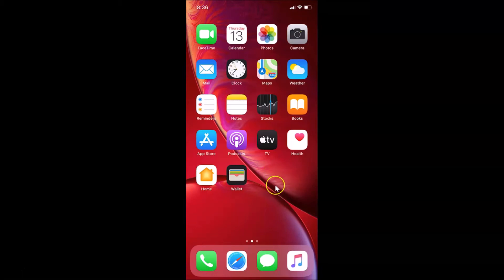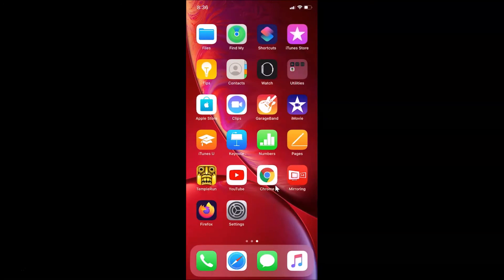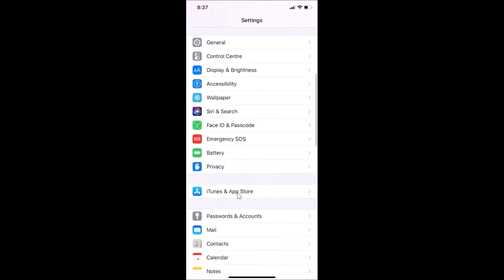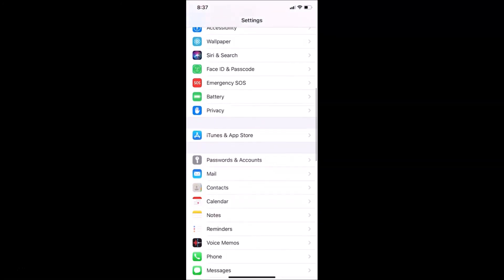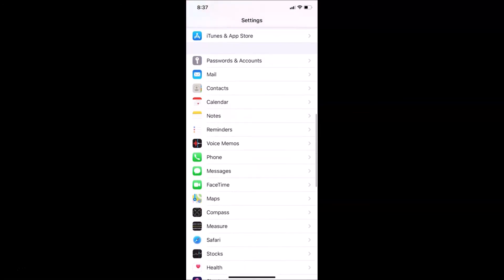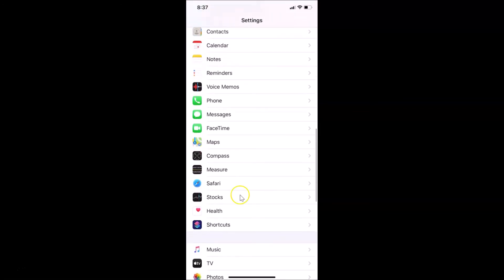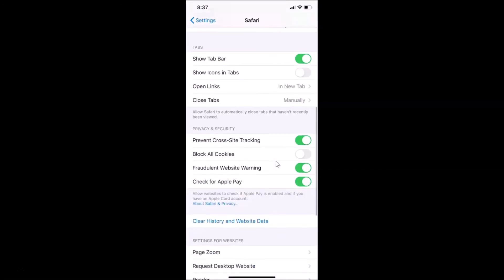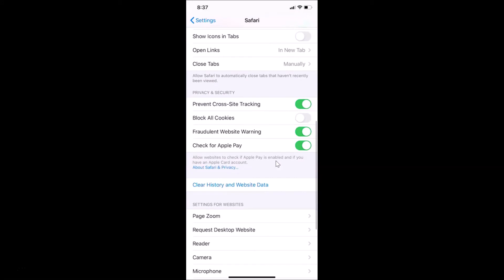For the second method, to clear your browsing history in Safari on iPhone, open your Settings app. Here is my Settings app — let me tap to open it. After that, scroll down and find Safari.